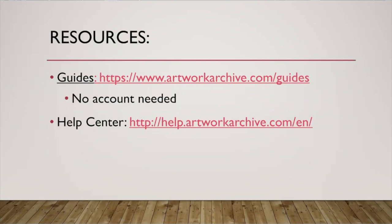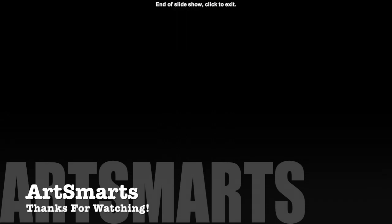You can also do a free demo with artwork archive themselves. They will show you around the website in much more detail than I was able to. You can also access a free 30 day trial. Give it a test run. You don't need to provide your credit card. It's completely no strings attached. So give it a try. Let me know if you have any questions whatsoever. Otherwise, happy archiving. I'll see you next time.